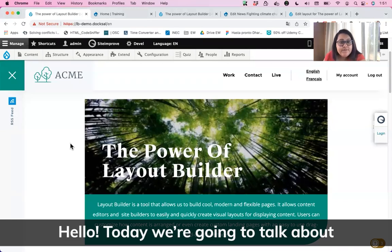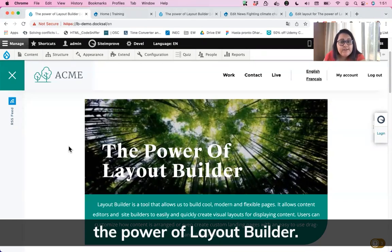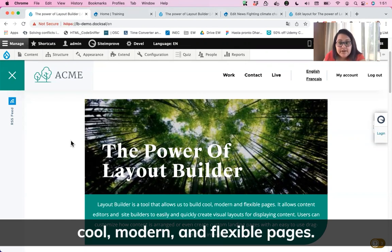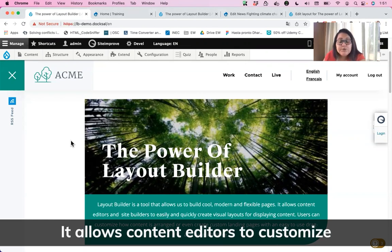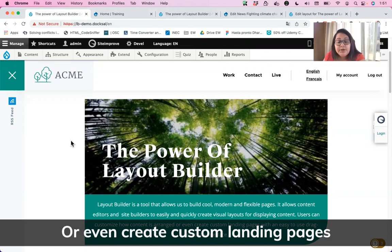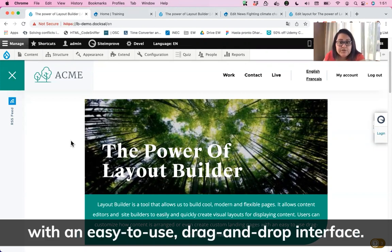Today we're going to talk about the power of Layout Builder. Layout Builder is a tool that allows us to build cool, modern, and flexible pages. It allows content editors to customize how content is arranged or even create custom landing pages with an easy-to-use drag-and-drop interface.